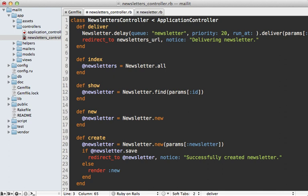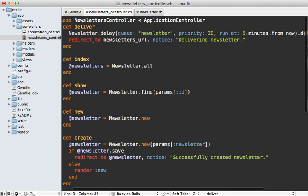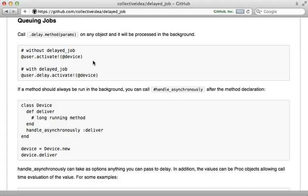You can also have a run_at option to specify when you want this job to run at some point in the future. For example, you can say five minutes from now and that way it won't run until that run_at time.